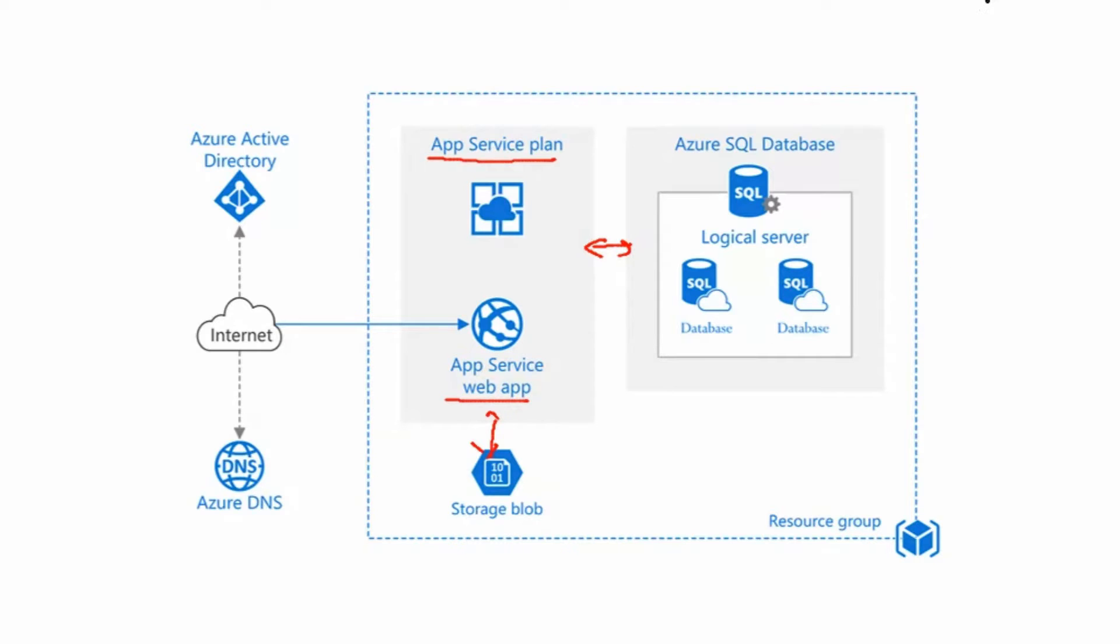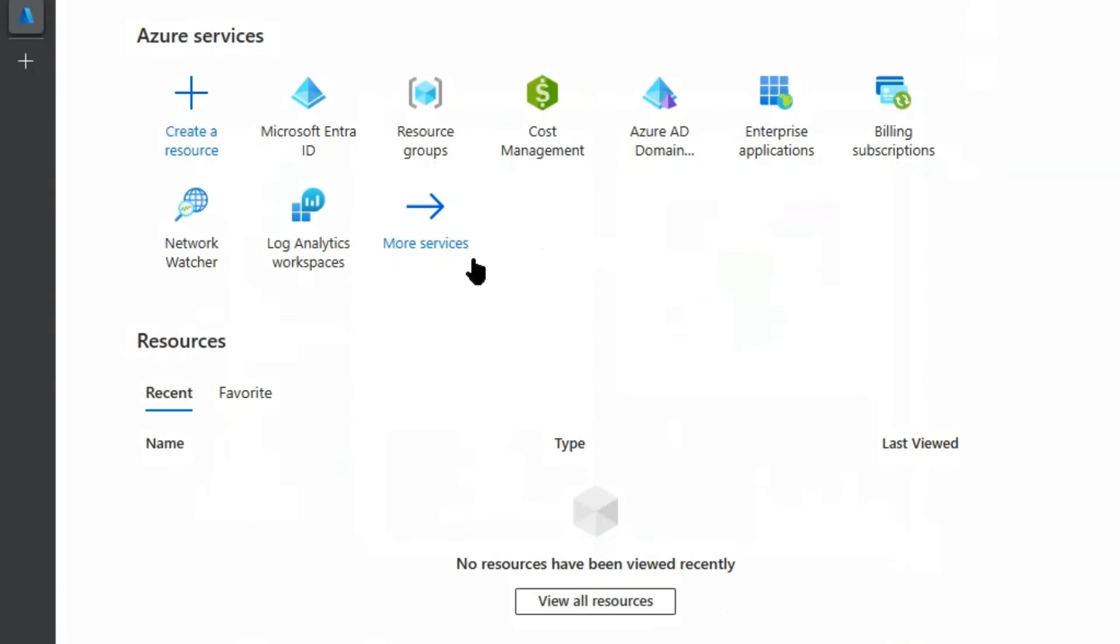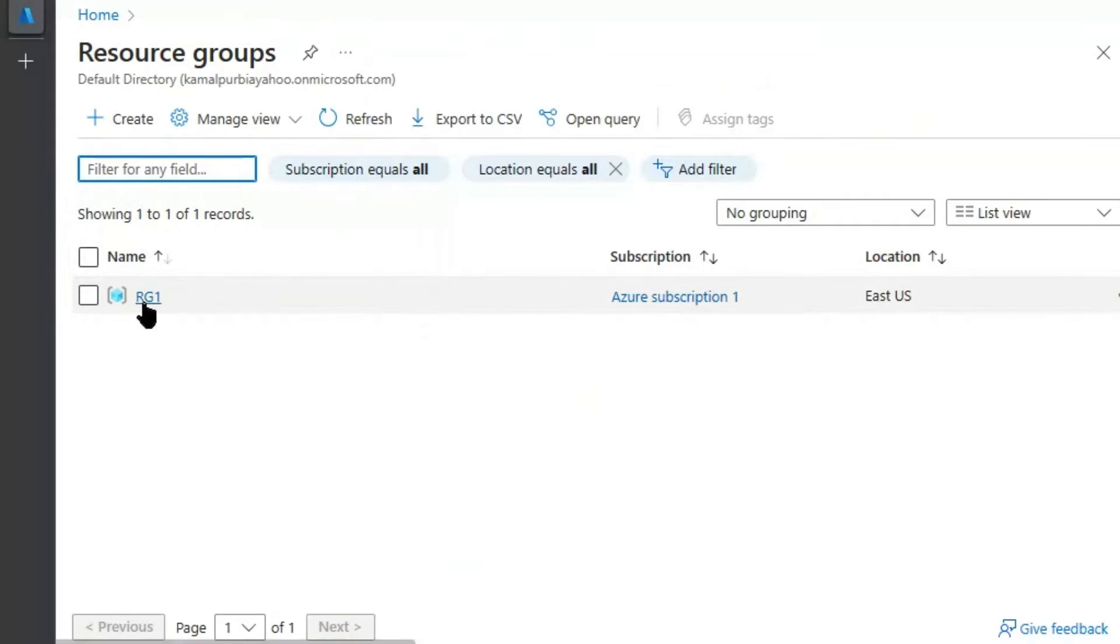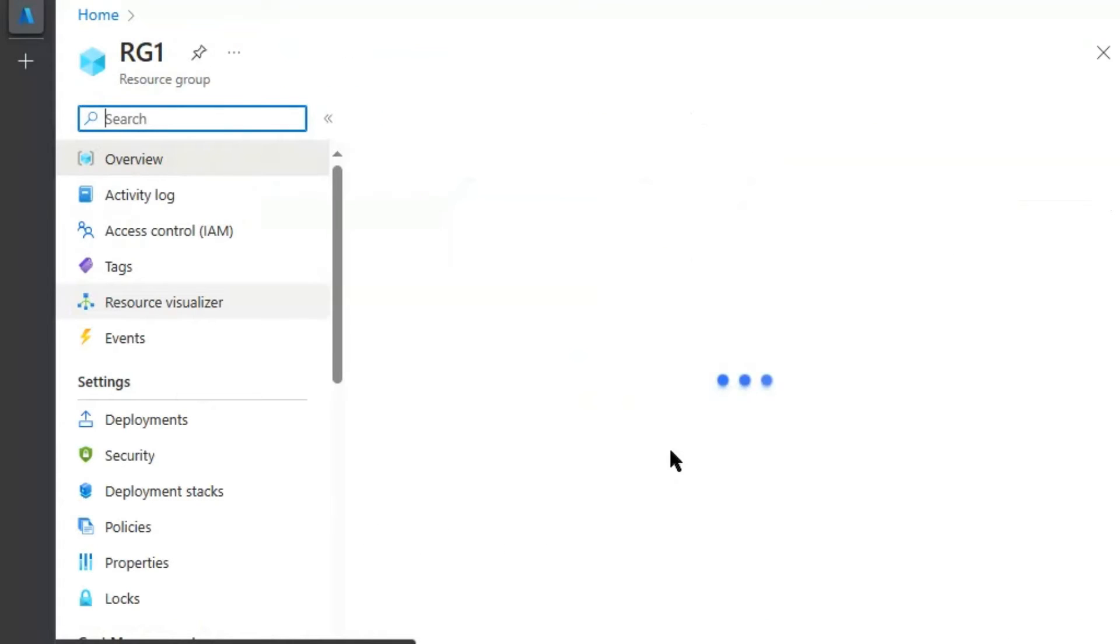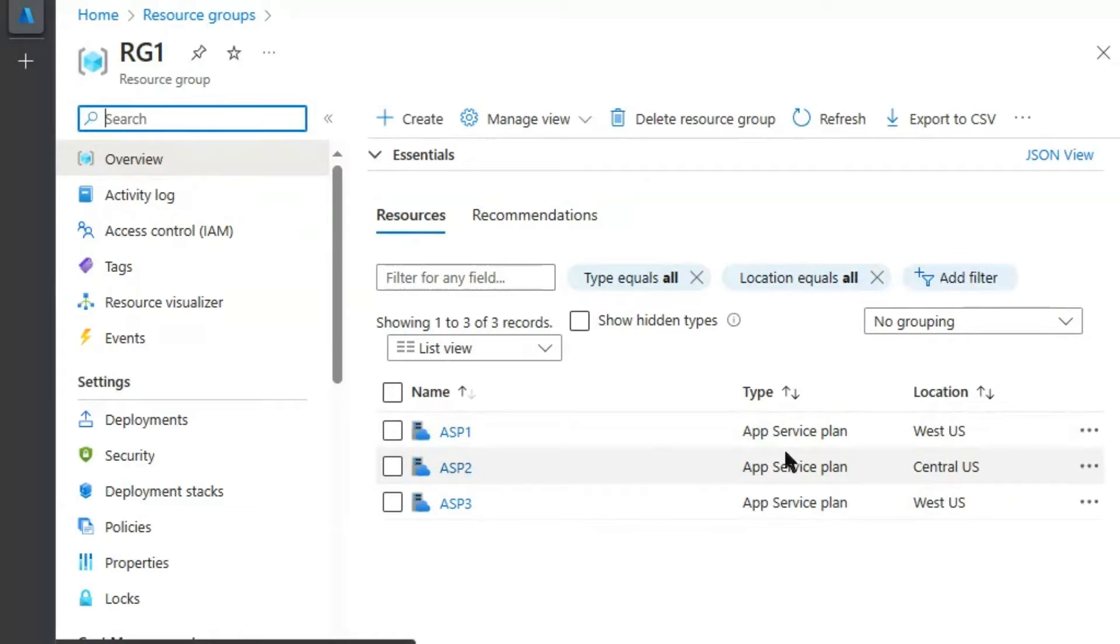Let's go to Azure Portal. We are in Azure Portal and we will go to Resource Groups. We will go to RG1. RG1 has three App Service Plans as mentioned in question.